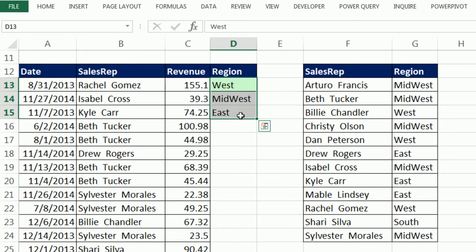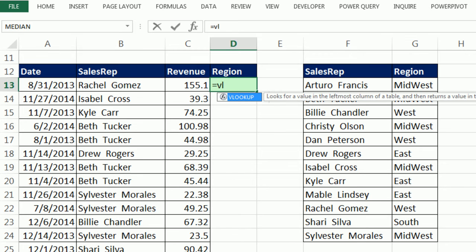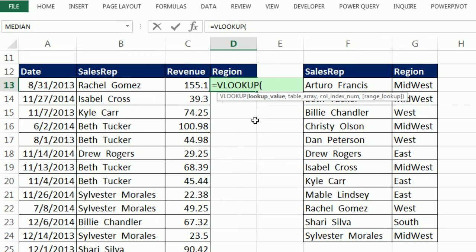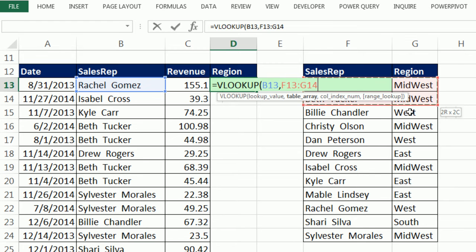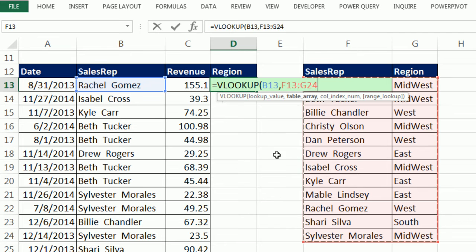Let's try it. Type equals VL — the V is for vertical because the table is oriented vertically. Hit Tab to confirm. Read the arguments: VLOOKUP needs the lookup value, which is the relative cell reference two cells to my left — the actual sales rep name. Comma to get to the next argument. Now you tell VLOOKUP where the table is. Do not highlight the field names. Lock the table reference with the F4 key since we're going to copy it down.